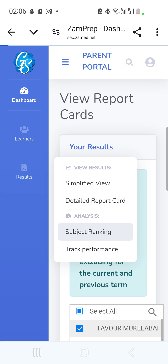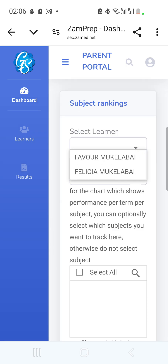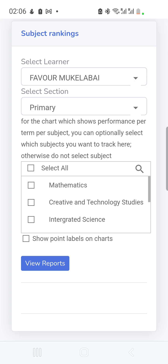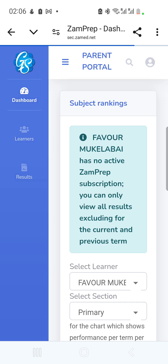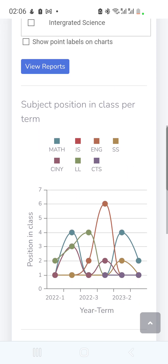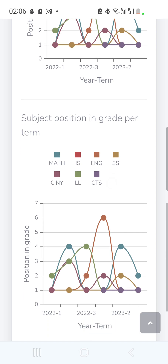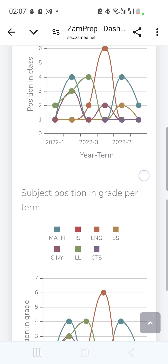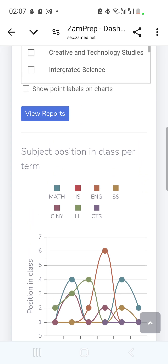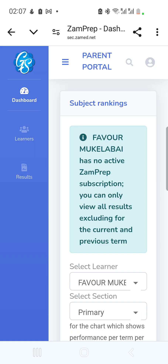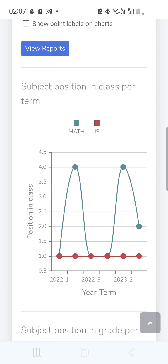Apart from the Detailed Report Card, you can also analyze the Subject Ranking. I select the same child, choose the primary section, select all subjects, and click 'View Report.' It shows how the child ranked in class for each term. In this case there was only one Grade 3 class, so position in class and position in grade are the same. You can narrow it down — for example, just Mathematics and Integrated Science.